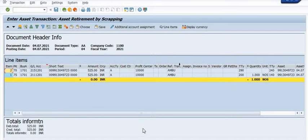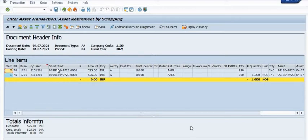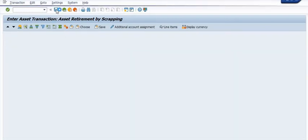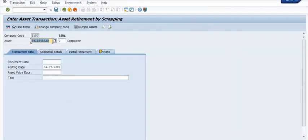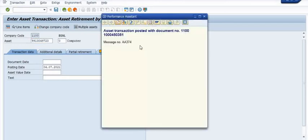Click on the Post button. Once you post this asset entry, a FICO document will be generated in the background.